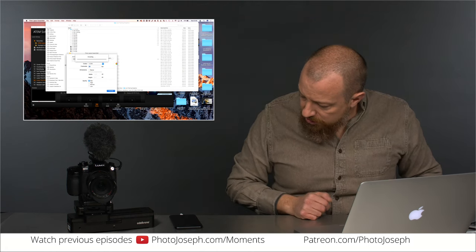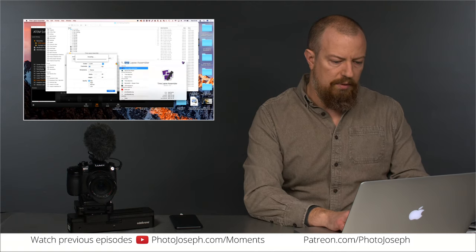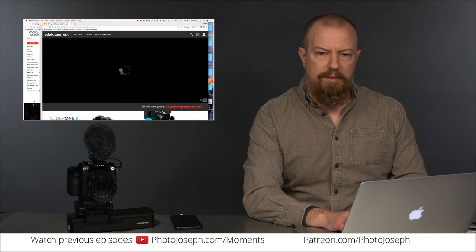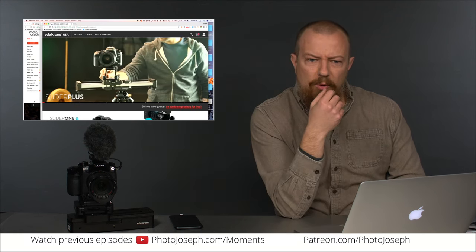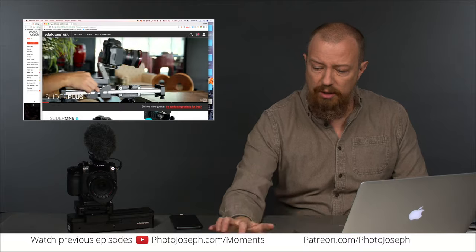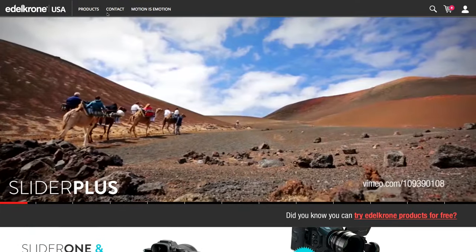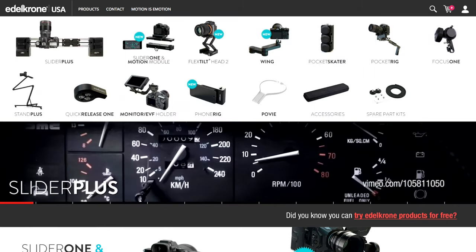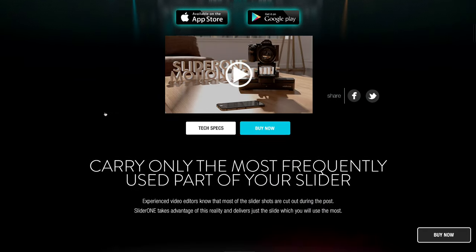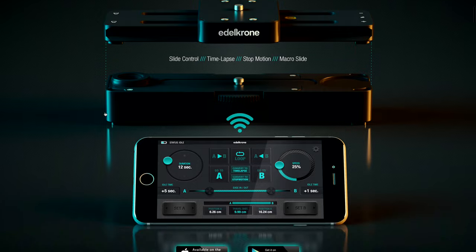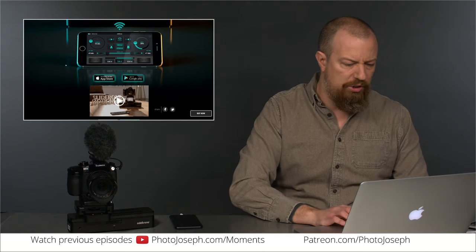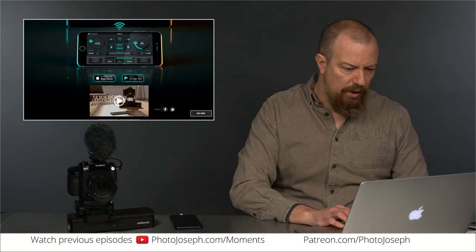Again, the Edelkrone Slider 1. Let's pull up the webpage while we're waiting. Zero affiliation with the company — I paid my own money for this thing, they didn't give it to me. This is not endorsed or anything like that. Check out the website if you haven't looked at it before — it's quite interesting what they talk about in here about the reason they went short and so on.